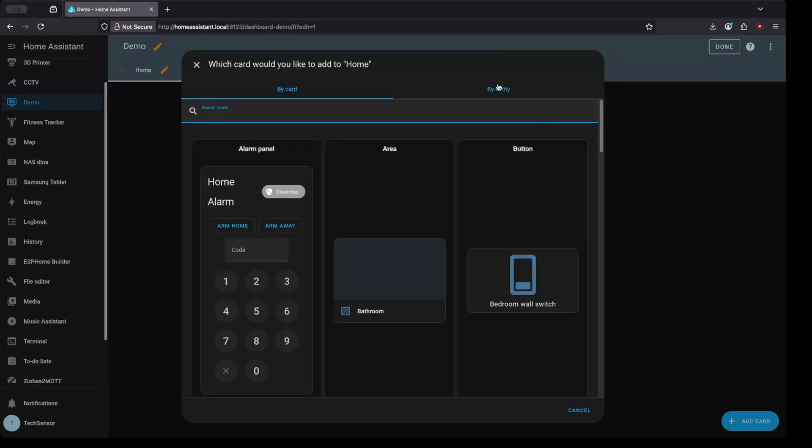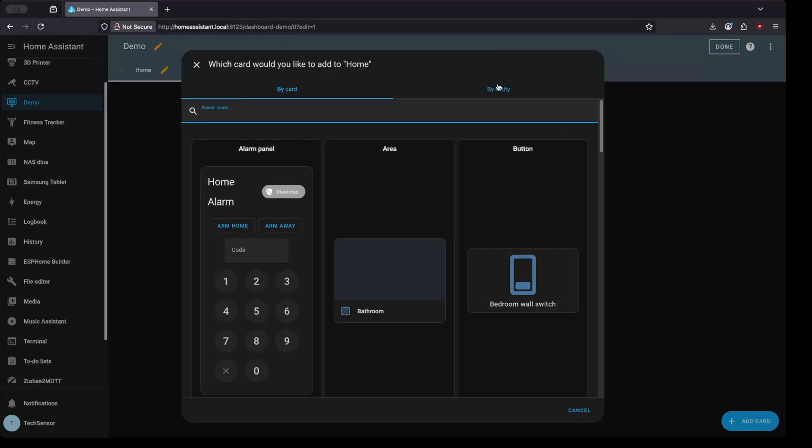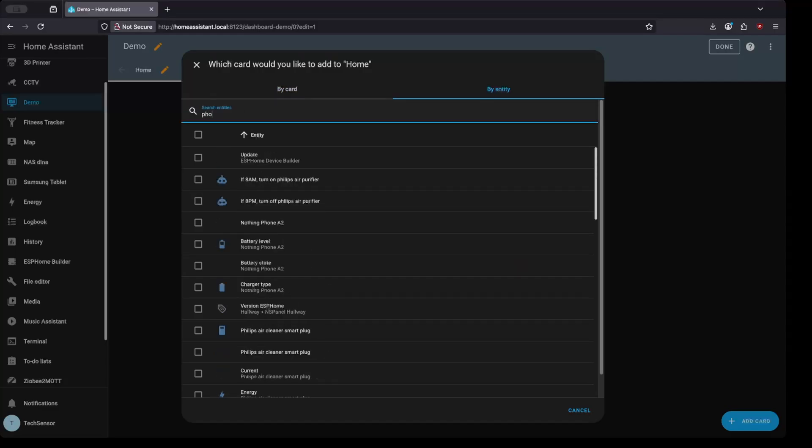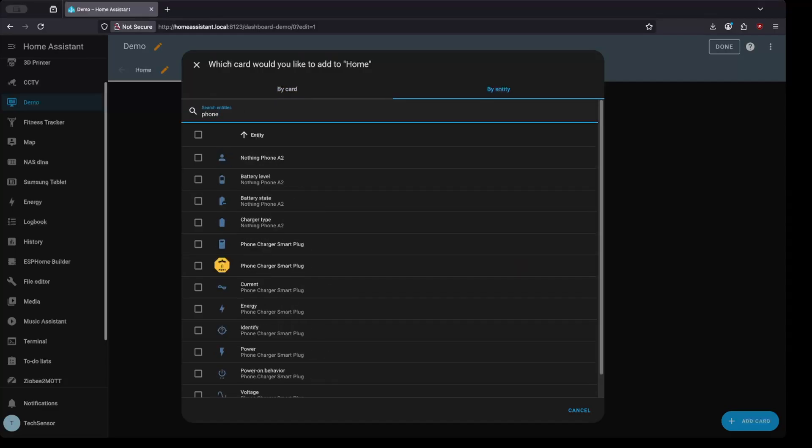I find it easier to configure the card by entity because all you have to do is search for the friendly name and select all the entities you want to add. For this demo I'll add them all.